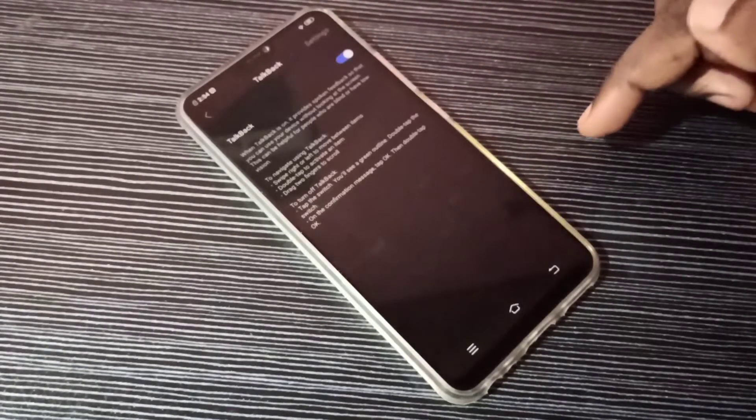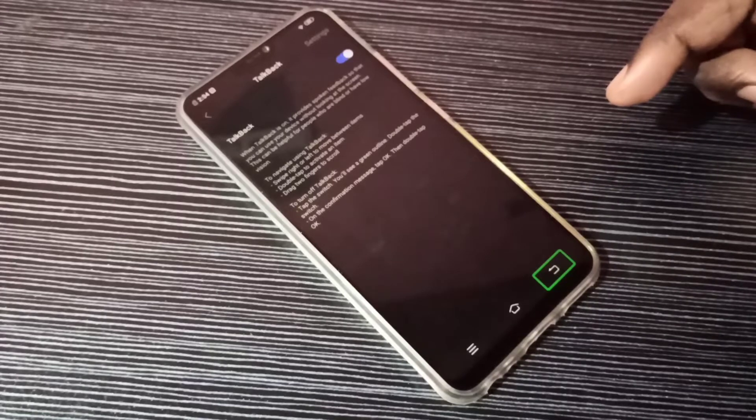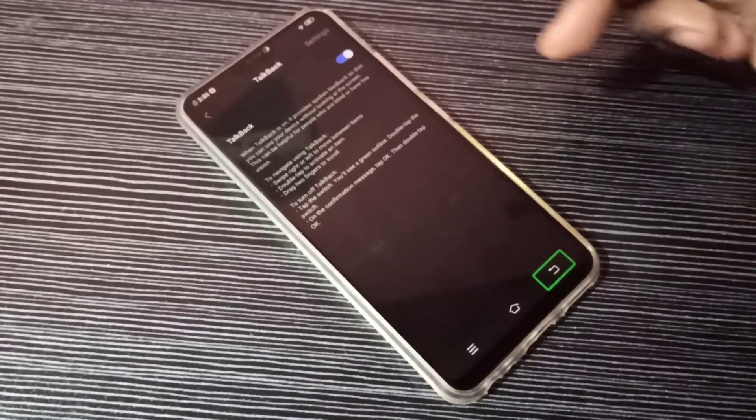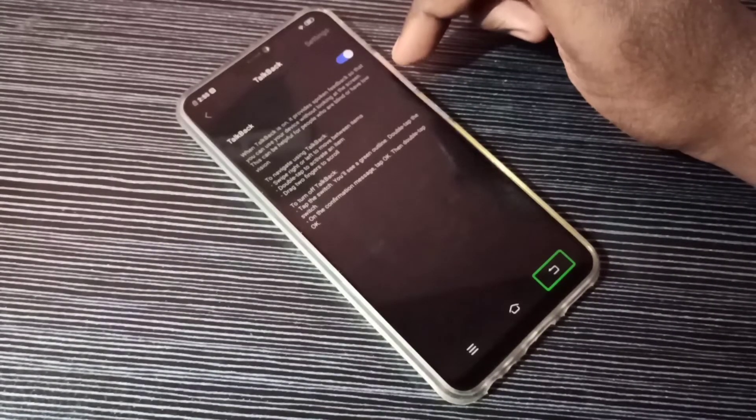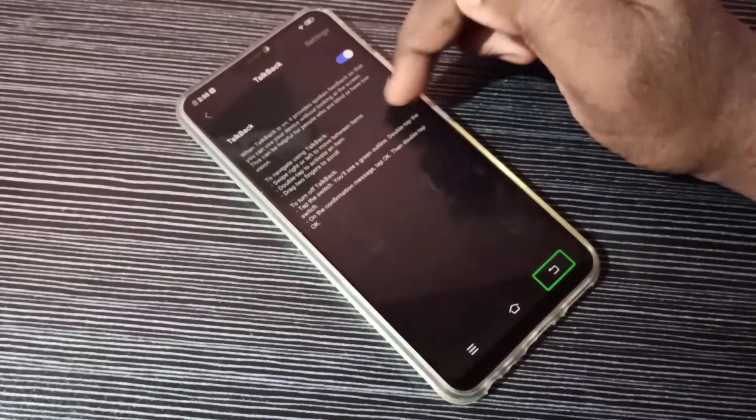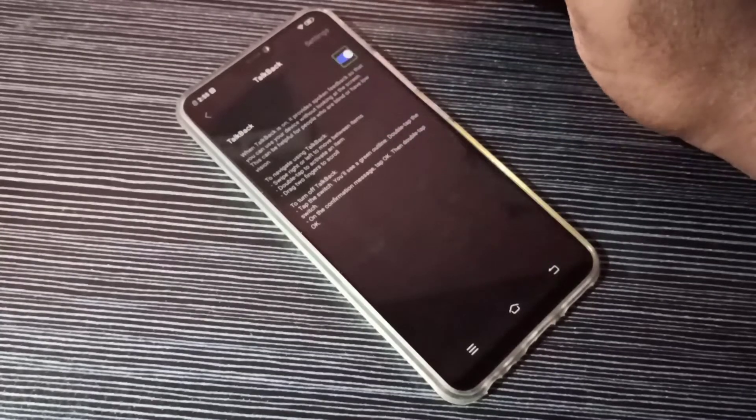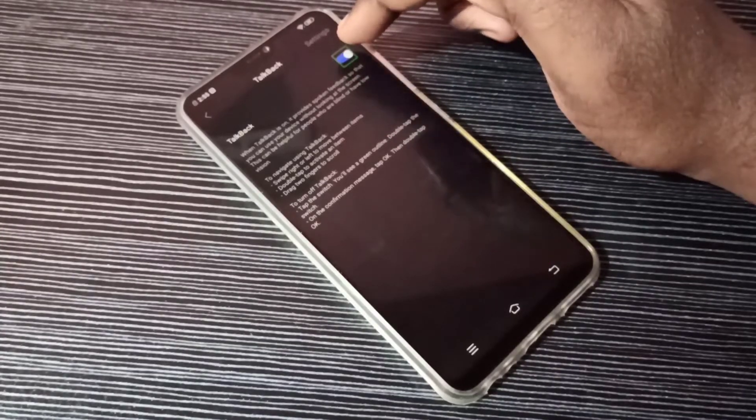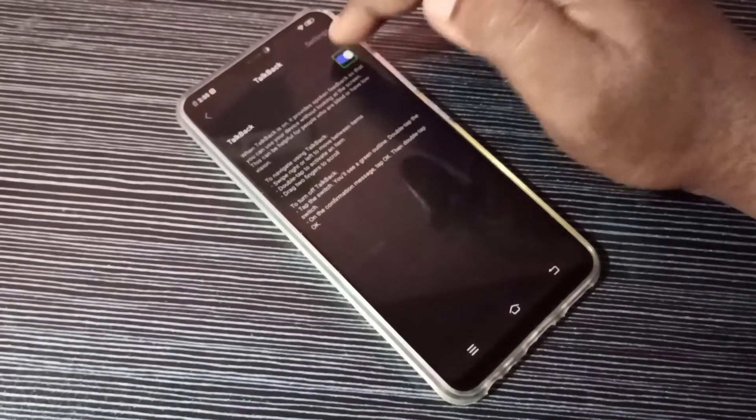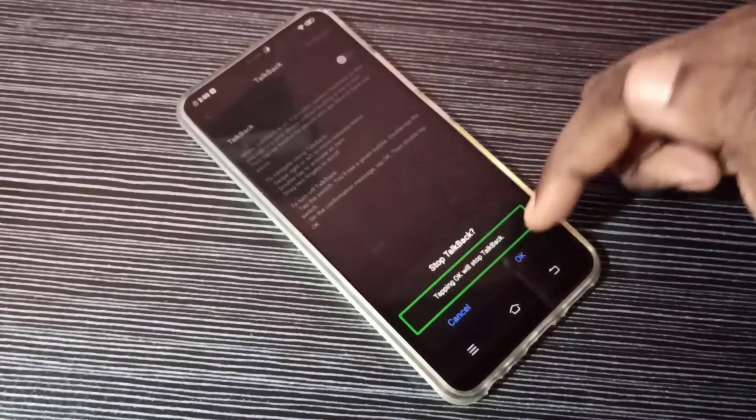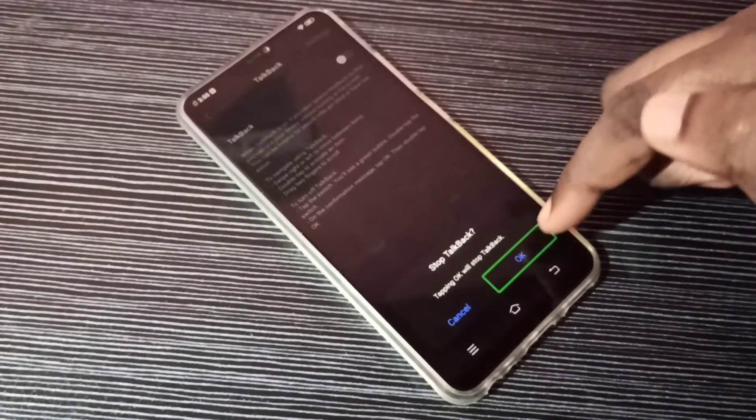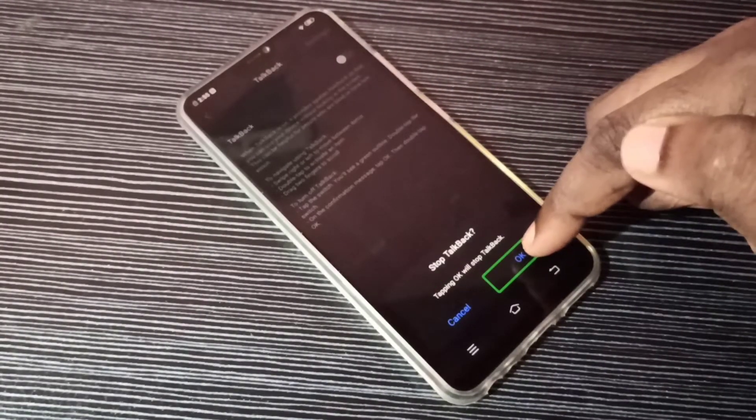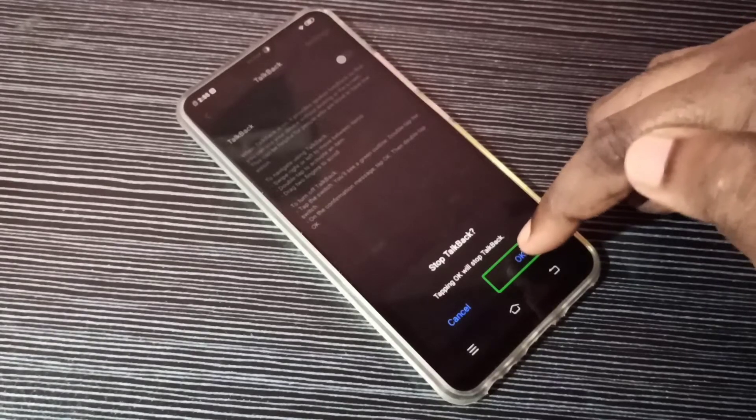So now I enabled talkback. If you want to disable it or remove this settings, you can tap here, then tap twice, then tap on OK. Or OK again, we need to tap twice.